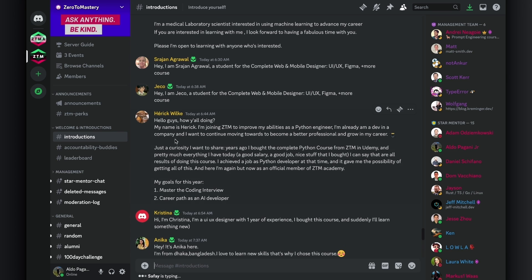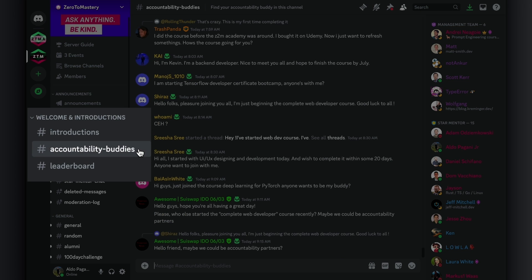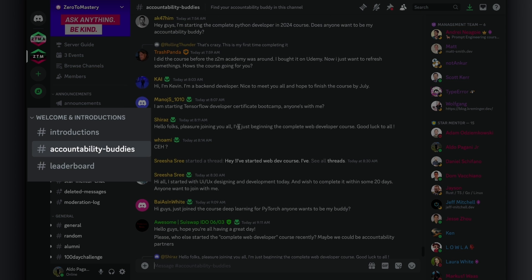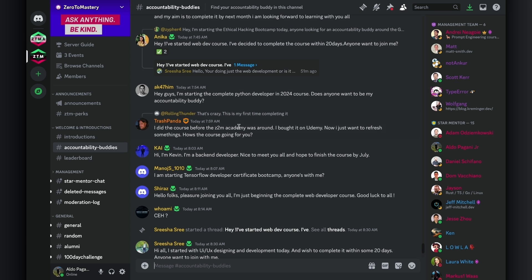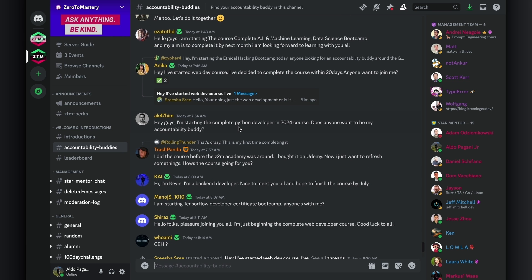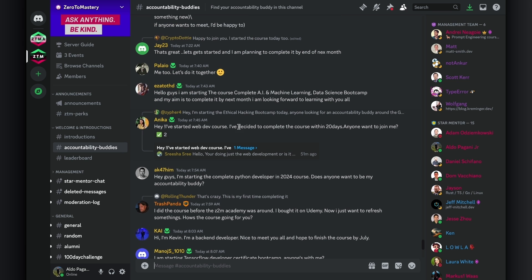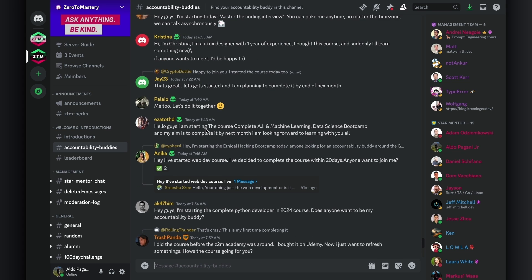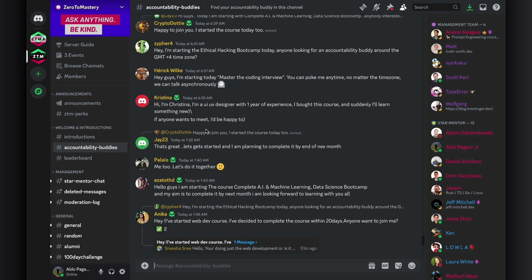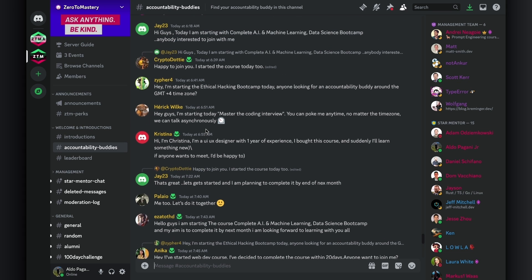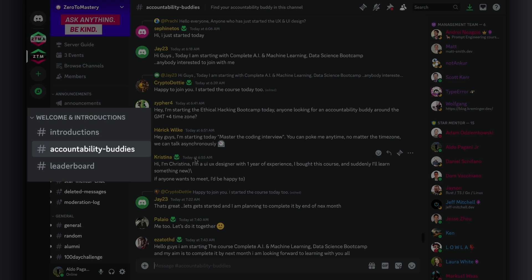Once you introduce yourself, head down to the next channel in this category, which is the accountability buddies channel. Here is where you can find a learning partner or partners to help keep you on track with your ultimate mission of becoming a tech professional. I can't stress enough how valuable this is. Finding someone or multiple people to work with and hold each other accountable is one of the highest value things you can do.